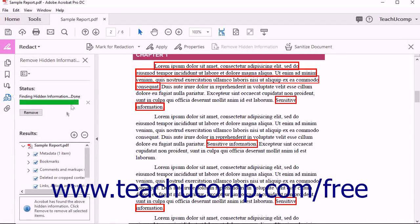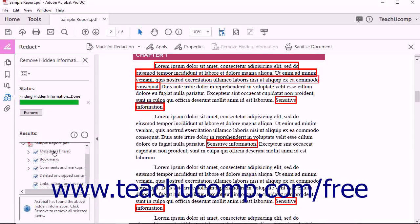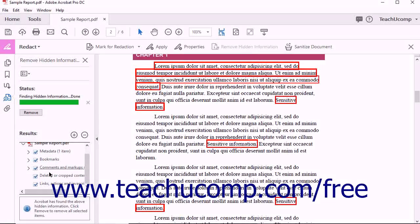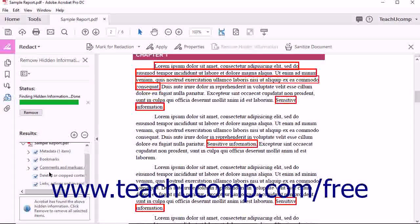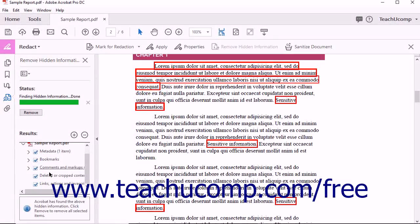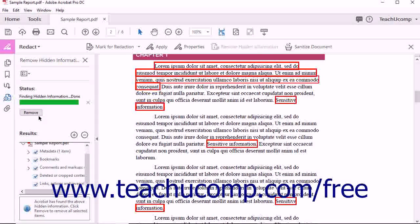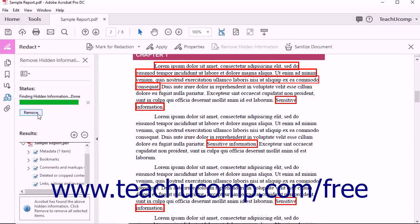Hidden Data is displayed in the Results section at the bottom of the panel. To permanently remove the hidden data displayed in the Results panel, click the Remove button.